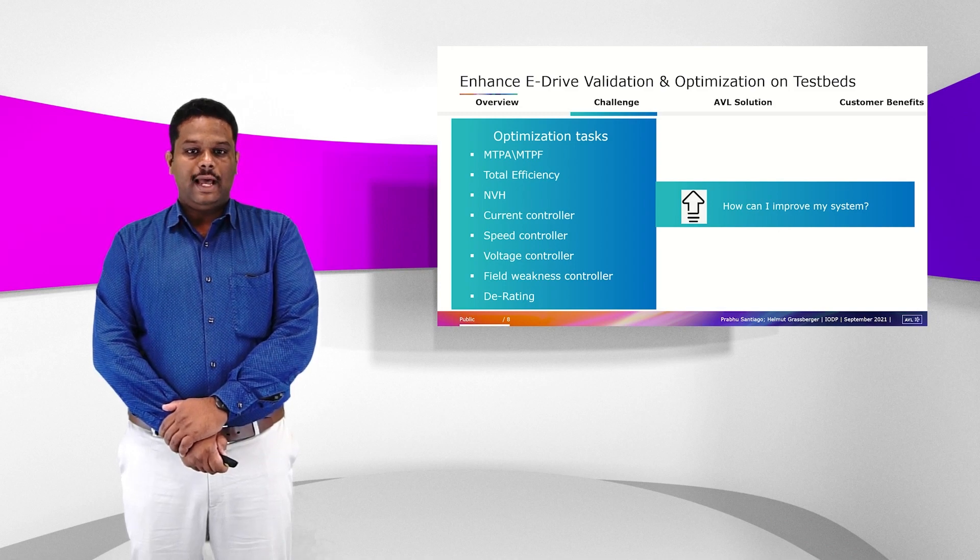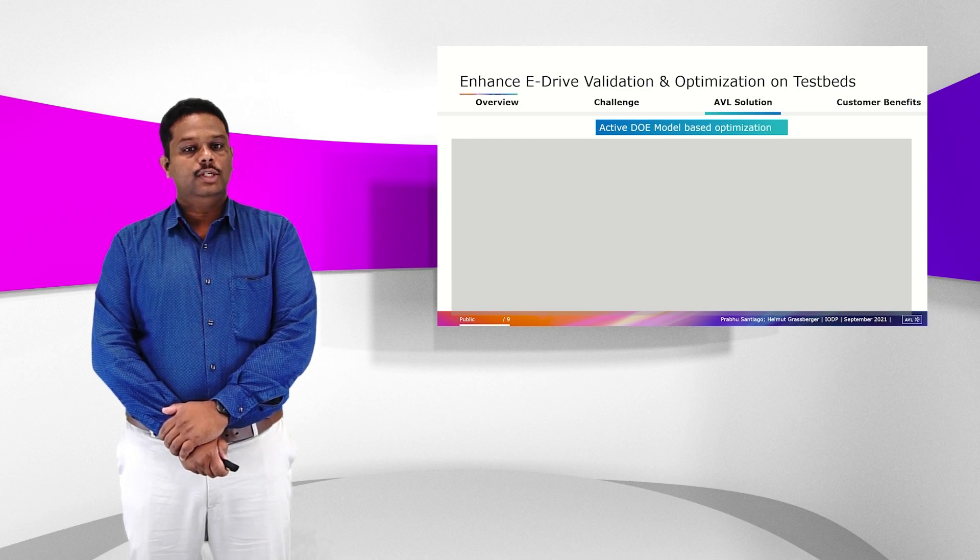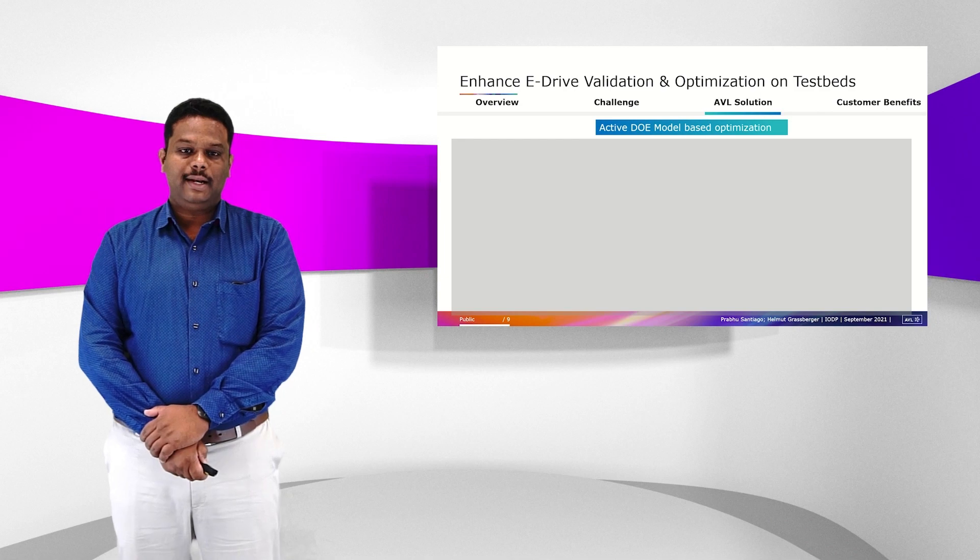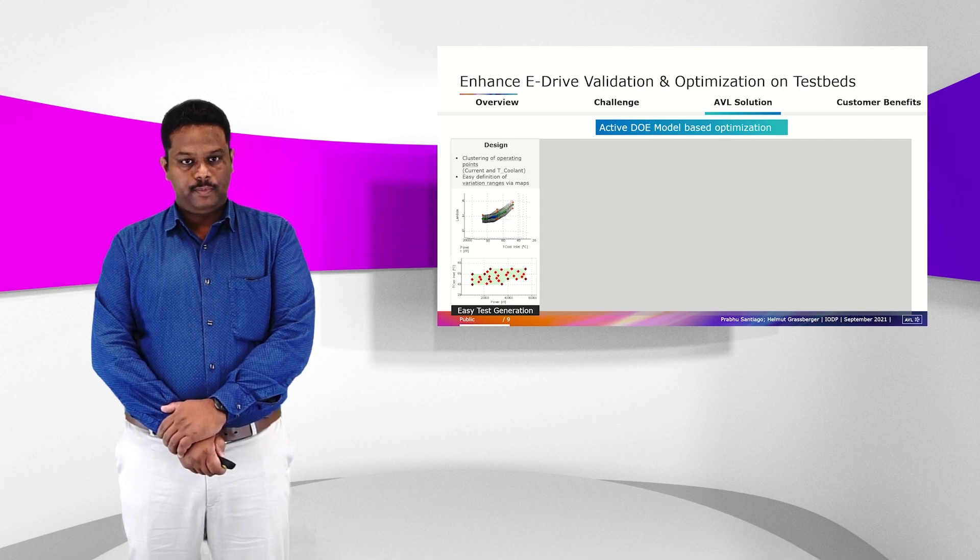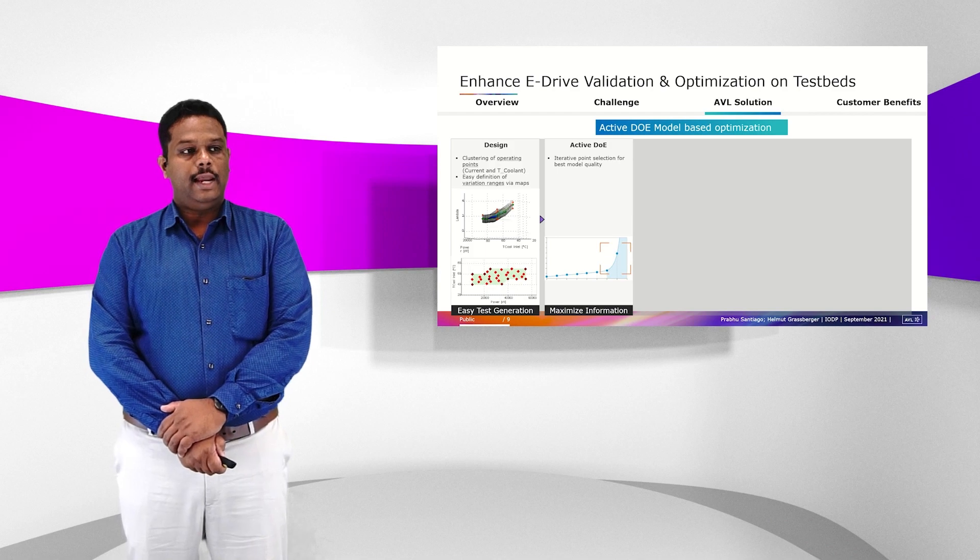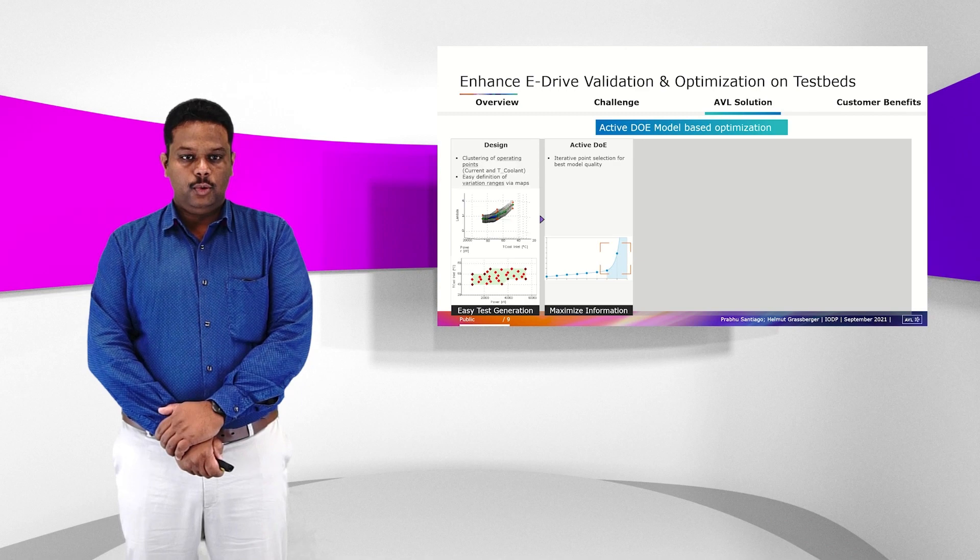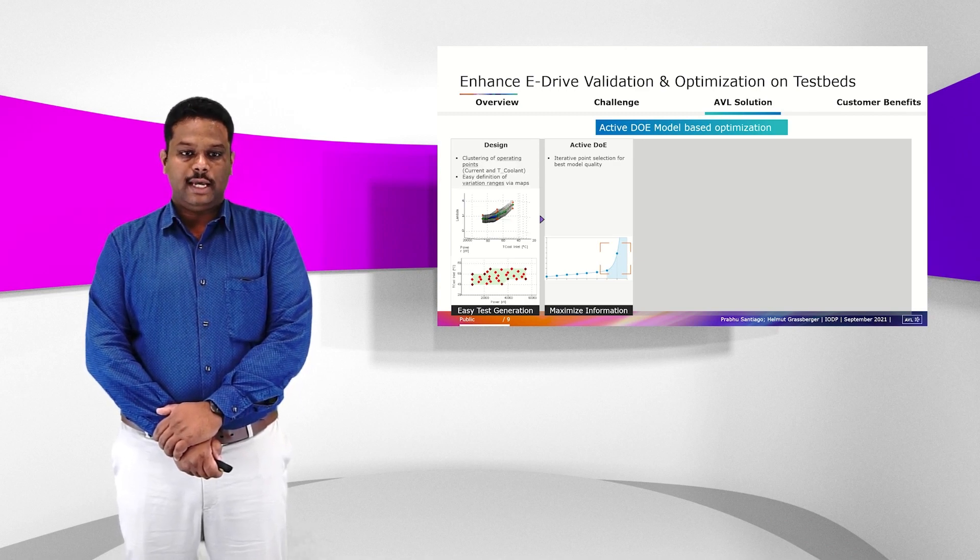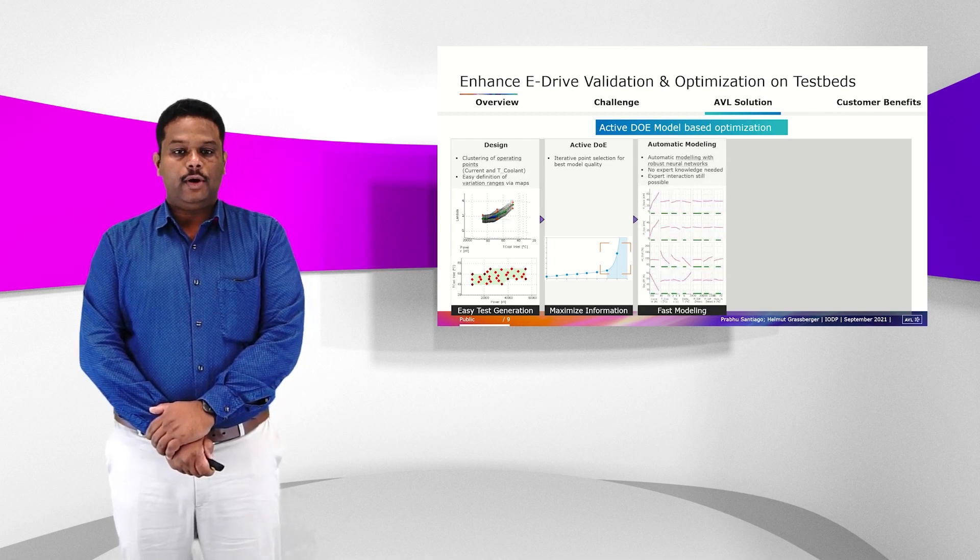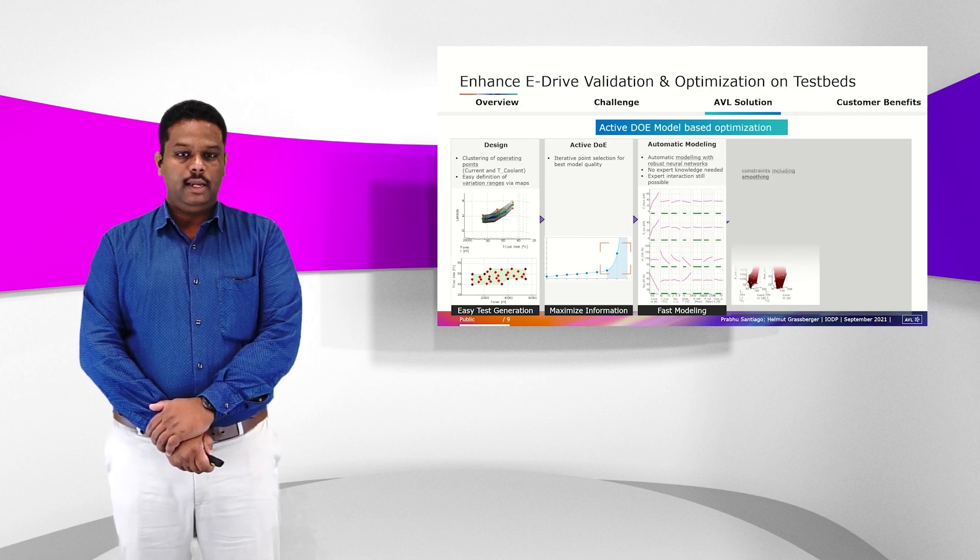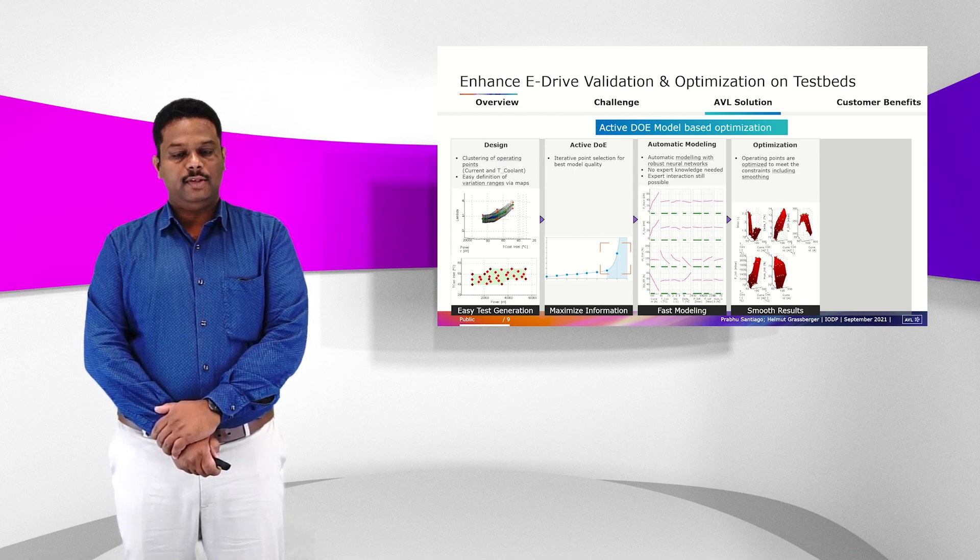The AVL solution is to do this task by active DOE model-based optimization. This is a patented methodology of AVL where you are able to create a test design and you run this test on the testbed using an online active DOE model which guides you to the most interesting area and makes sure that you are always measuring in the best trade-off areas. With this data you are able to do automatic modeling by which you get very good model quality and then you can use these models to make the optimization.